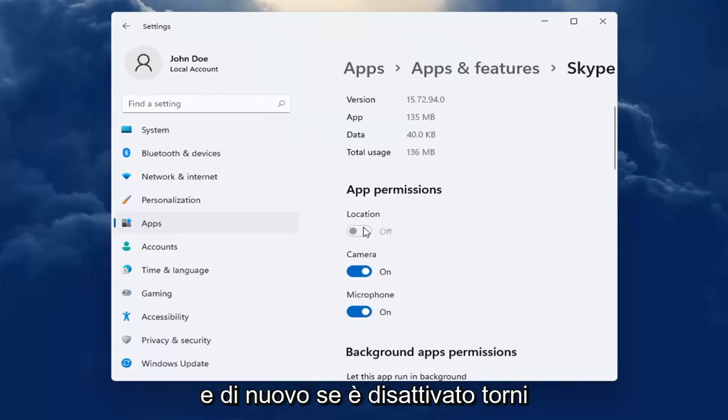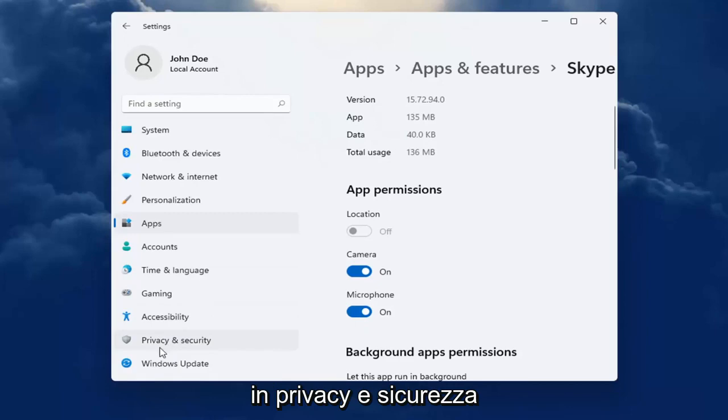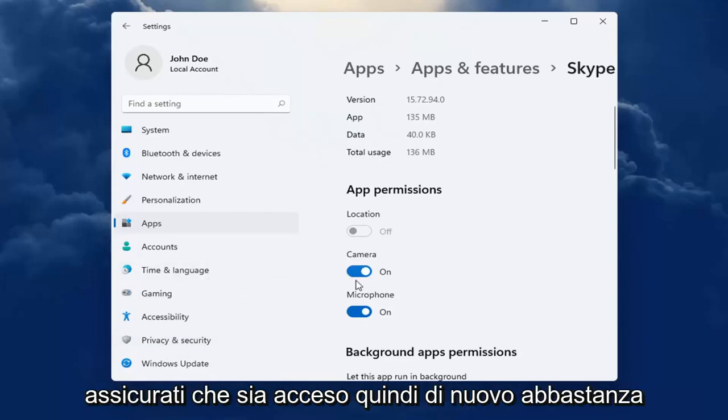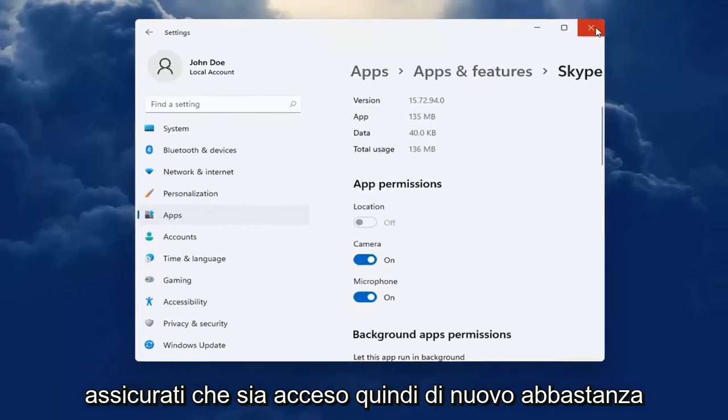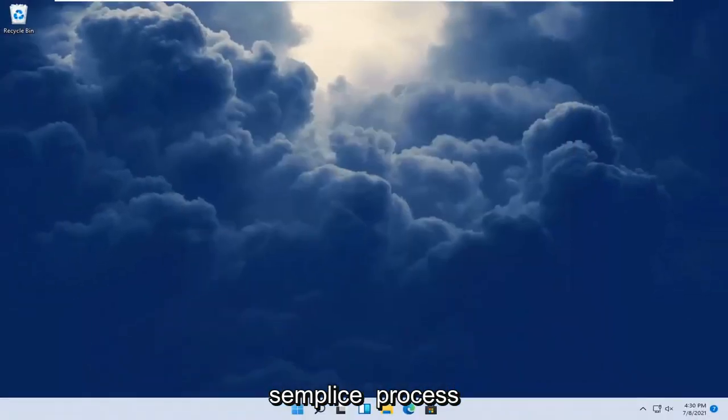And again, if it's grayed out, you go back into privacy and security, make sure it's turned on. So again, pretty straightforward process.